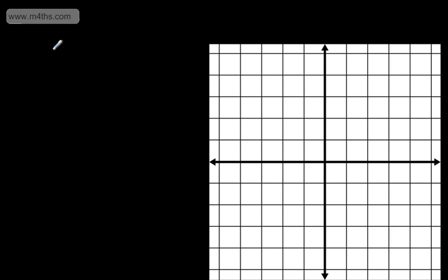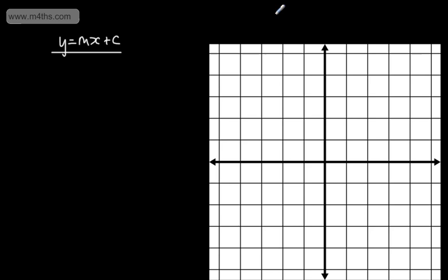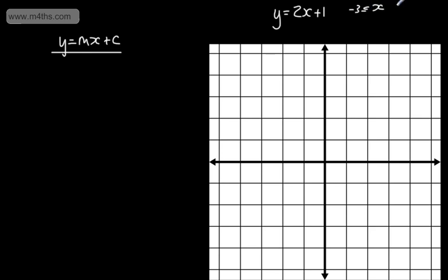In this video, we're going to look at the equation of a straight line in the form y = mx + c. We've seen this type of equation in the past. An example might be y = 2x + 1. If we were asked to graph this for x between negative and positive 3, the approach we would have used before was to simply draw a table of values with the x values and corresponding y values.